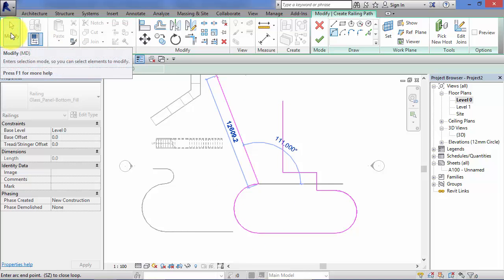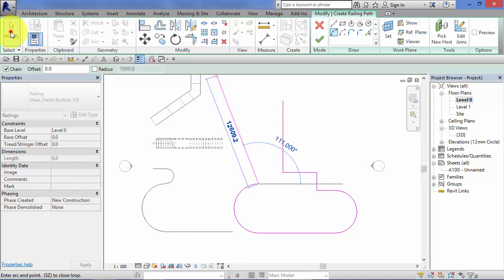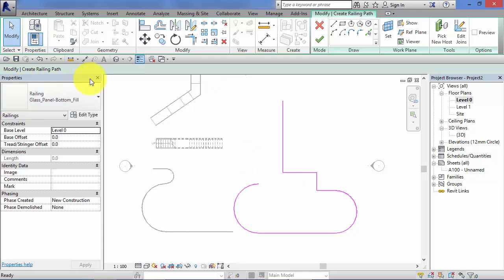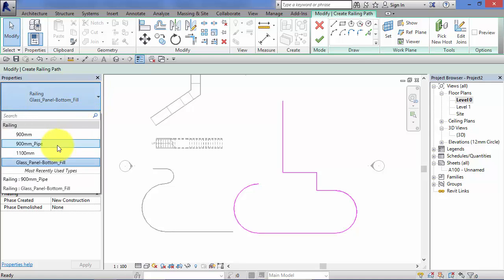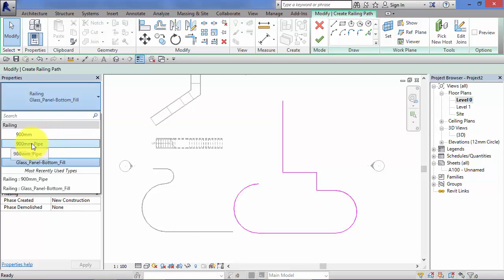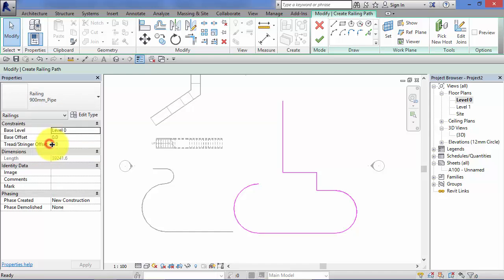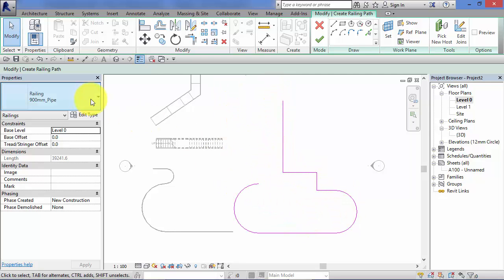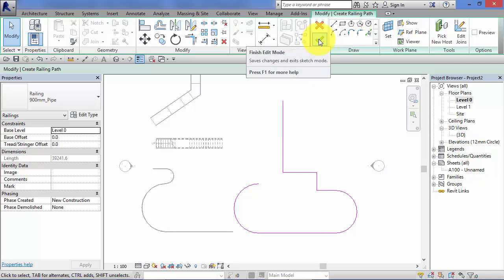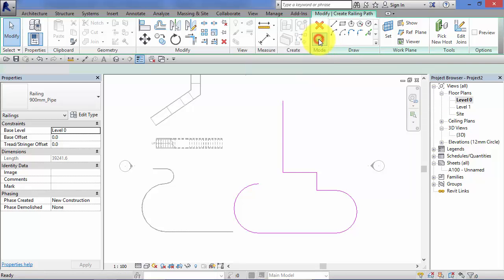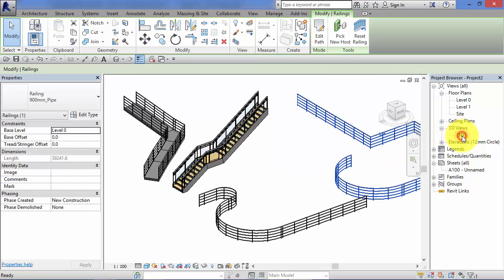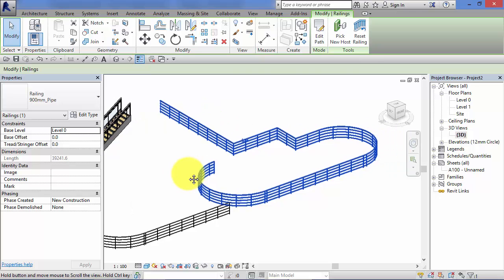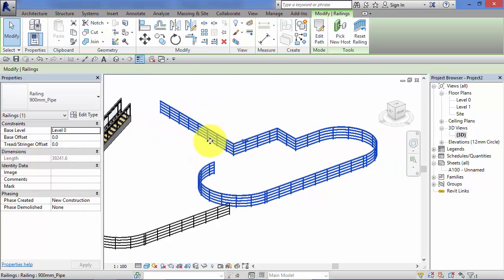Hit modify just to stop drawing any more segments. Choose a railing type now. Remember we can swap it out after, once we've created the railing if we need to, but let's swap it back for that 900 mil pipe. So we've drawn the path, we've picked a type, and in this version of sketch mode for railings, we don't need a closed loop. So you can see it's an open sketch here. That's absolutely fine. Let's go ahead, hit the green tick. Revit instantly creates the railing, and we'll switch back to our 3D view and take a look at it. And there's the railing we've just created.